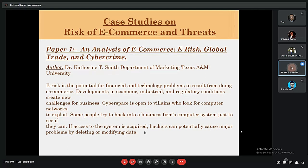The case study covers e-commerce risk, global trade, and cybercrime. It addresses potential financial and technology problems resulting from e-commerce development, where economic and regulatory conditions create new challenges. Businesses are open to hackers and cyber criminals who can enter systems, steal data, or harm business to a greater extent. Organizations must develop mechanisms to avoid data loss for both the company and their customers, as hackers with system access can potentially cause serious data-related problems.